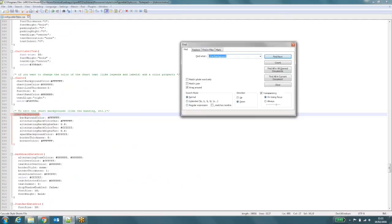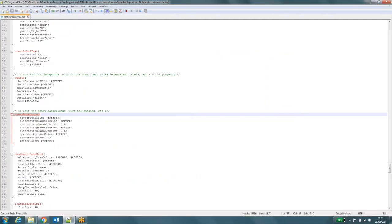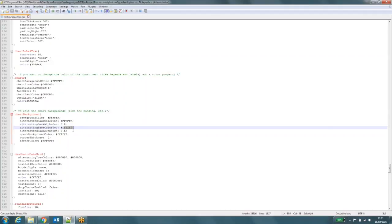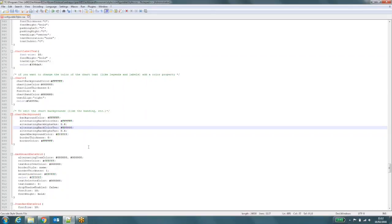Okay, there it is. Let's close our little find thing. And what we need to do is change these two colors. So we've got alternating back color one, it's currently set to white. Alternating back color two. That's also set to white. That will remove it. So just to show you how it works, I'll set the second color to black. I'll save that.